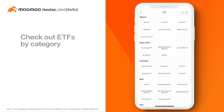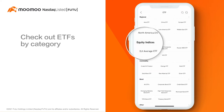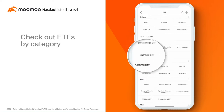For example, if you like to invest in an ETF that tracks the performance of the S&P 500 index, from the Equity Indices section, tap S&P 500 ETF.